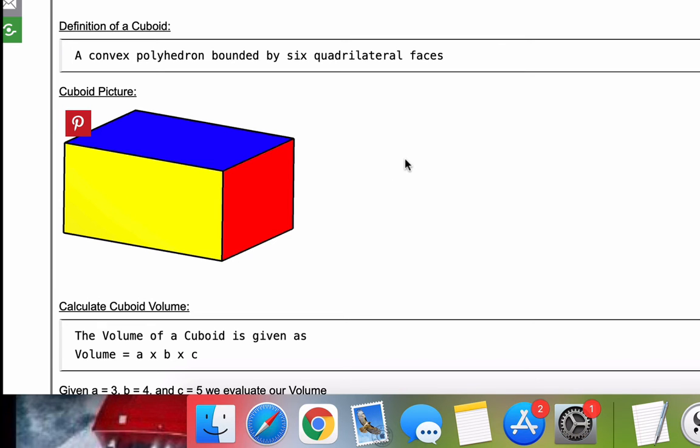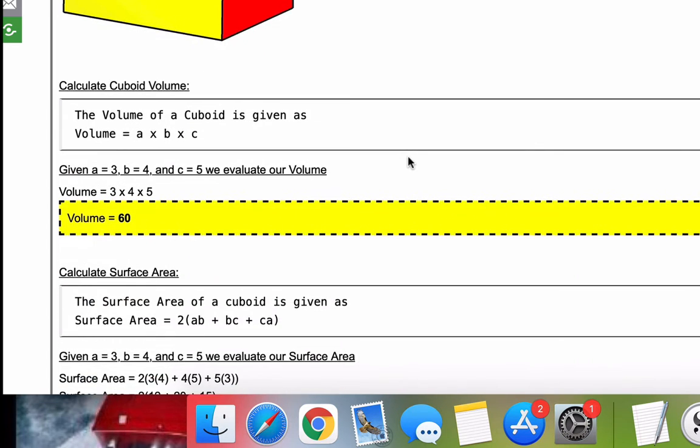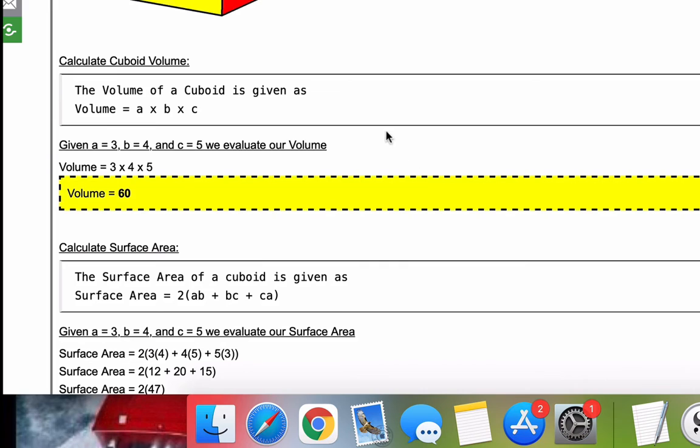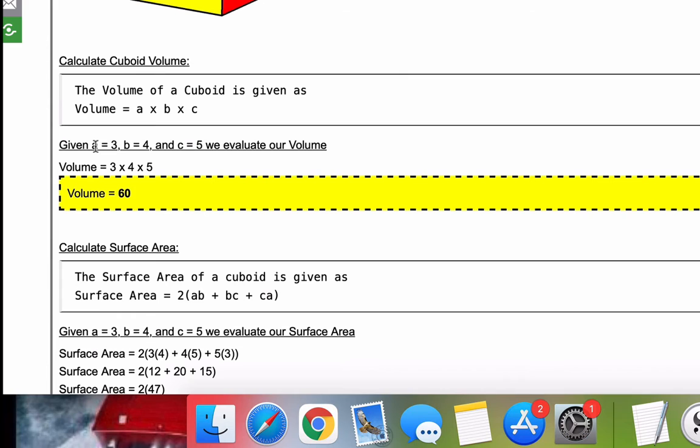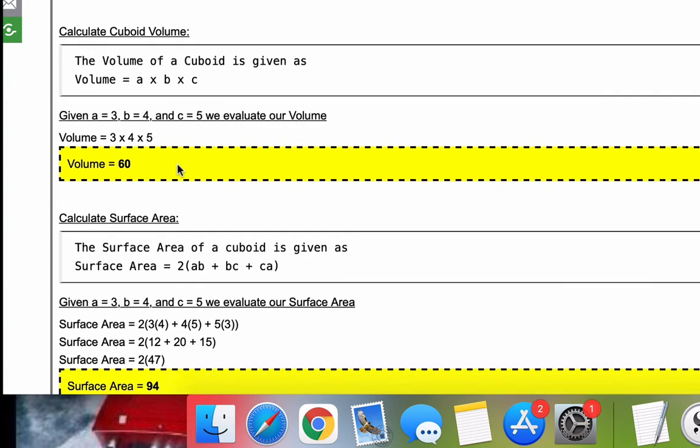Now that we've covered the basics, let's get into the calculations using the numbers that you entered. So first of all, the volume of a cuboid is given as volume is A times B times C. So we take the numbers that you or me or whoever used in the calculator for A, B, and C, in this case 3, 4, and 5. We plug that into the cuboid volume formula, evaluate, simplify, and we get 60.